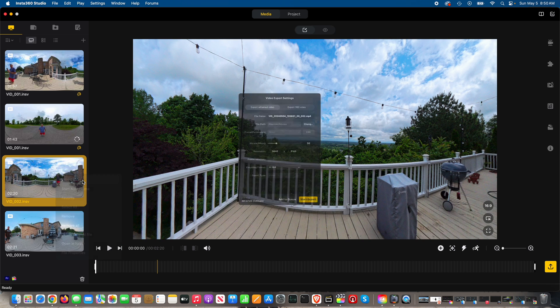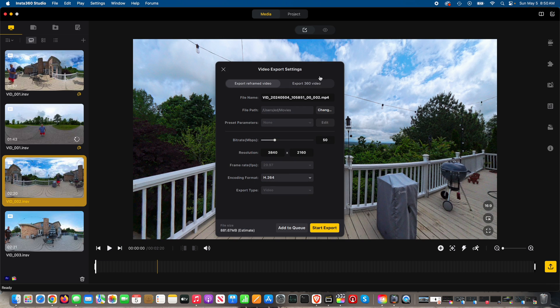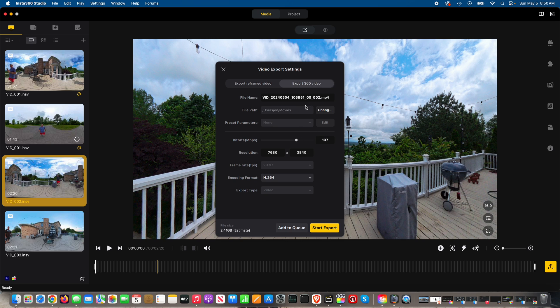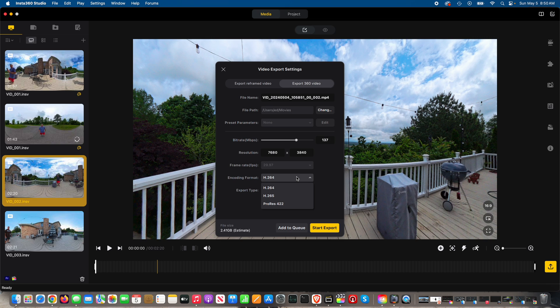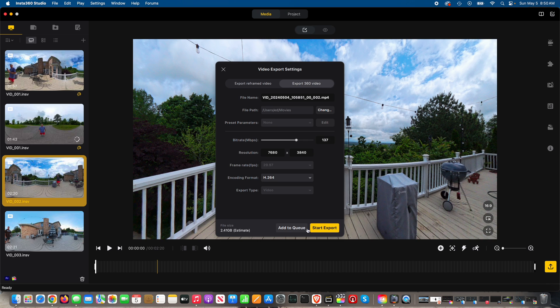And then do start export. Now you'll see there's an option that says export 360 degree video. You can choose the bitrate, the destination, the file name, the encoding format - H264, H265, ProRes 422, whatever you prefer - and then you can click export, and also the resolution. So that's going to export at an 8K resolution, which is pretty crazy when you think about it.